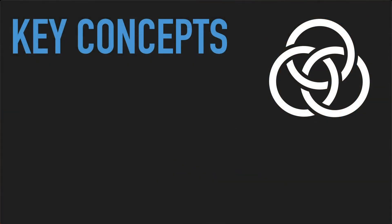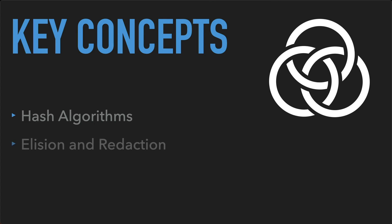In this section, we're going to cover a few key concepts you should understand before we get into the details of Gordian Envelope itself. They are cryptographic hash algorithms, elision and redaction, determinism, and deterministic CBOR, or DCBOR.